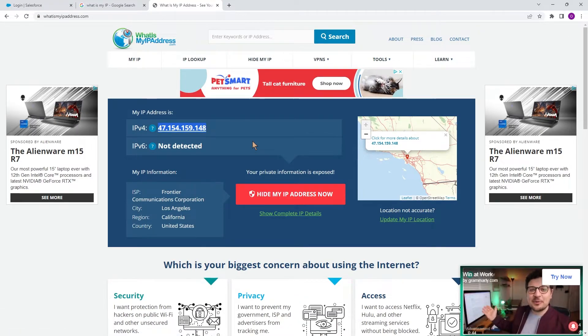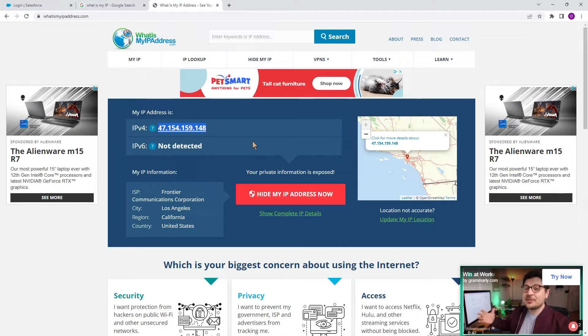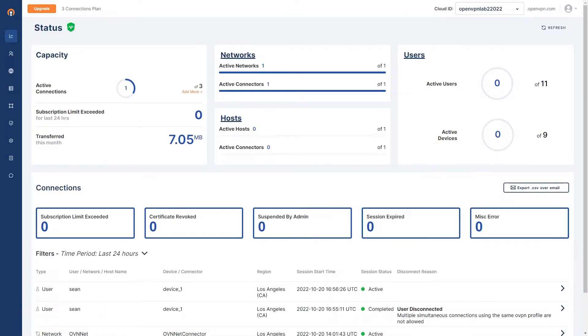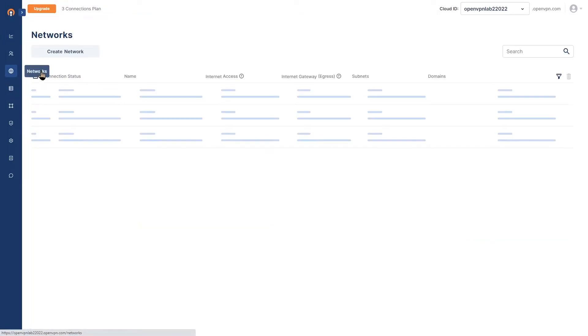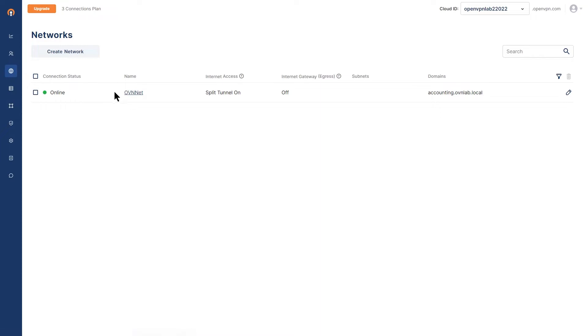So let's go to our administration portal and start configuring our network. Okay, now we're going to go ahead and start with our configuration. As you can see, I am on the administration portal of our OpenVPN Cloud. So first thing I'm going to do, I'm going to go to networks and I choose my network.